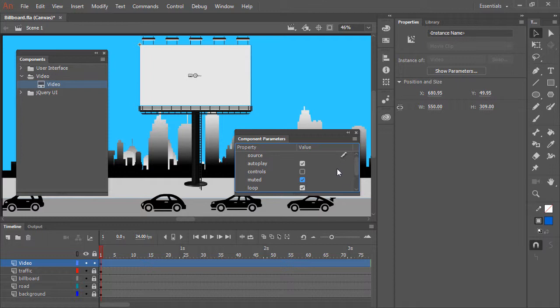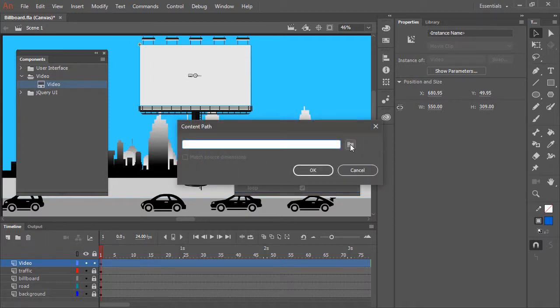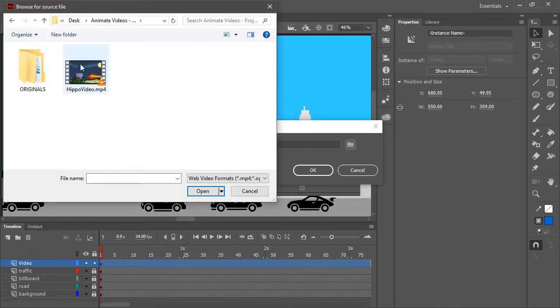Of course, the most important parameter is the Source. We need to point to the MP4 file itself here. So I'm going to click this Edit icon, and then Browse to my Source. All right, so here is the Hippovideo.mp4 we saw earlier.